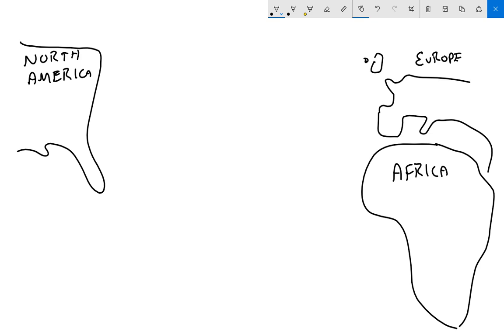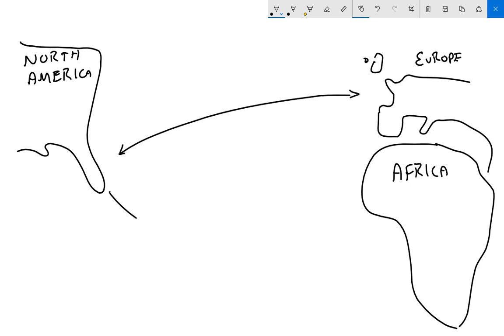It is doable, guys. All right, since we're doing the triangle trade, we need to have a triangle. Any time you see a triangle or a map like this, this is what we're discussing.